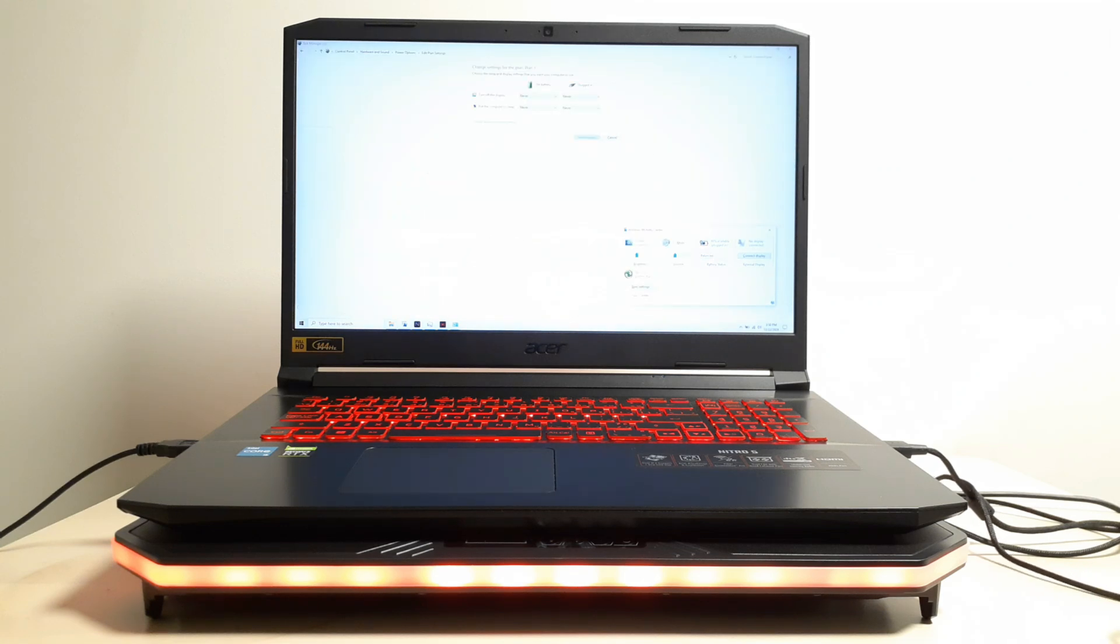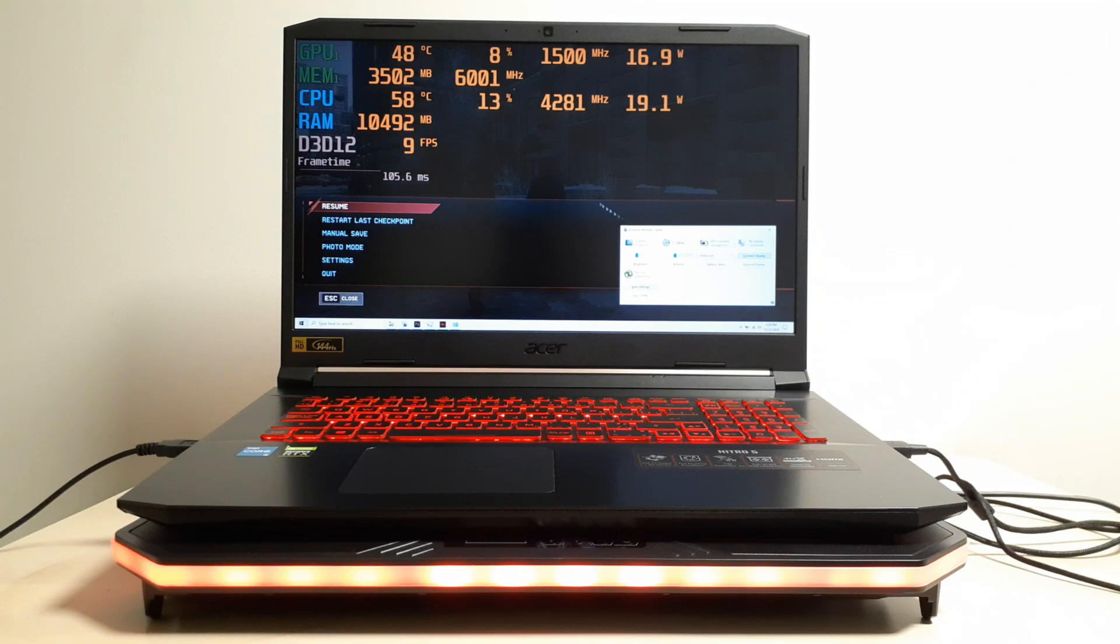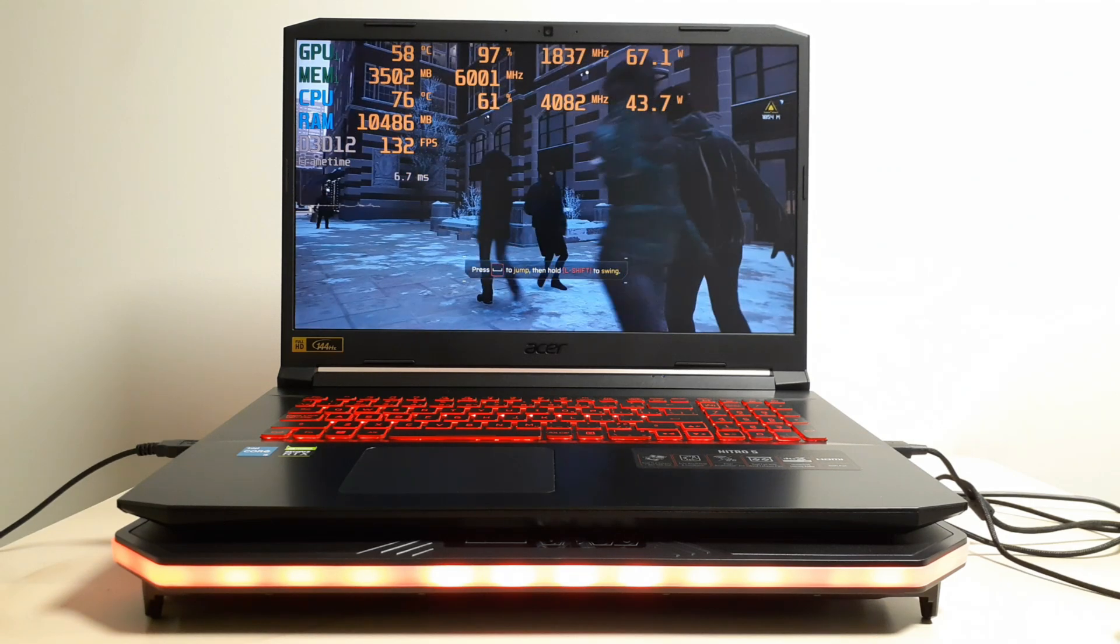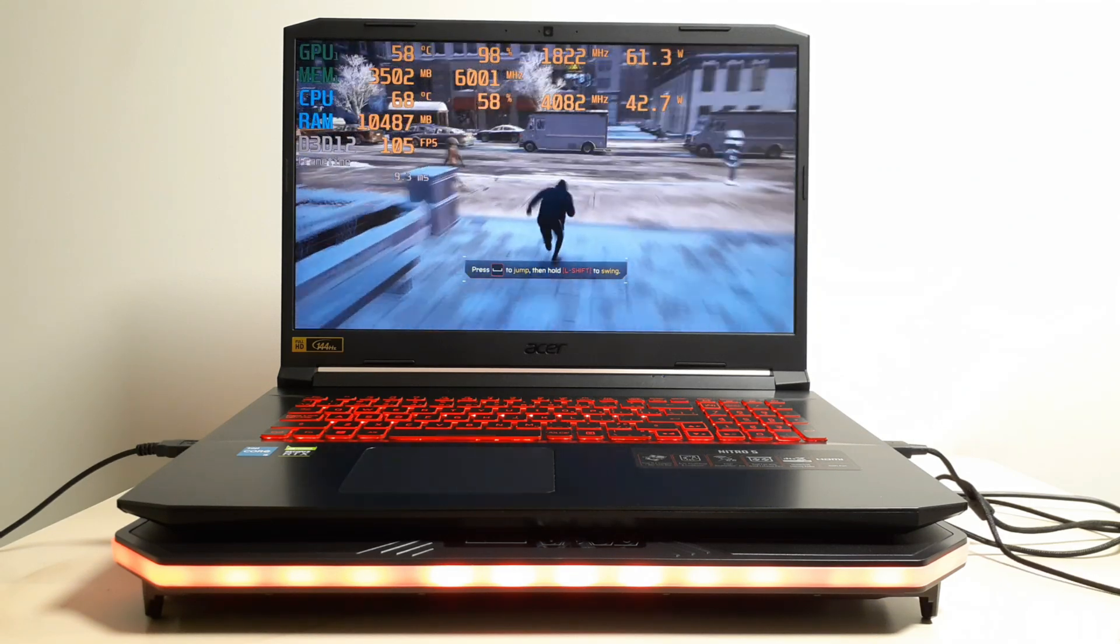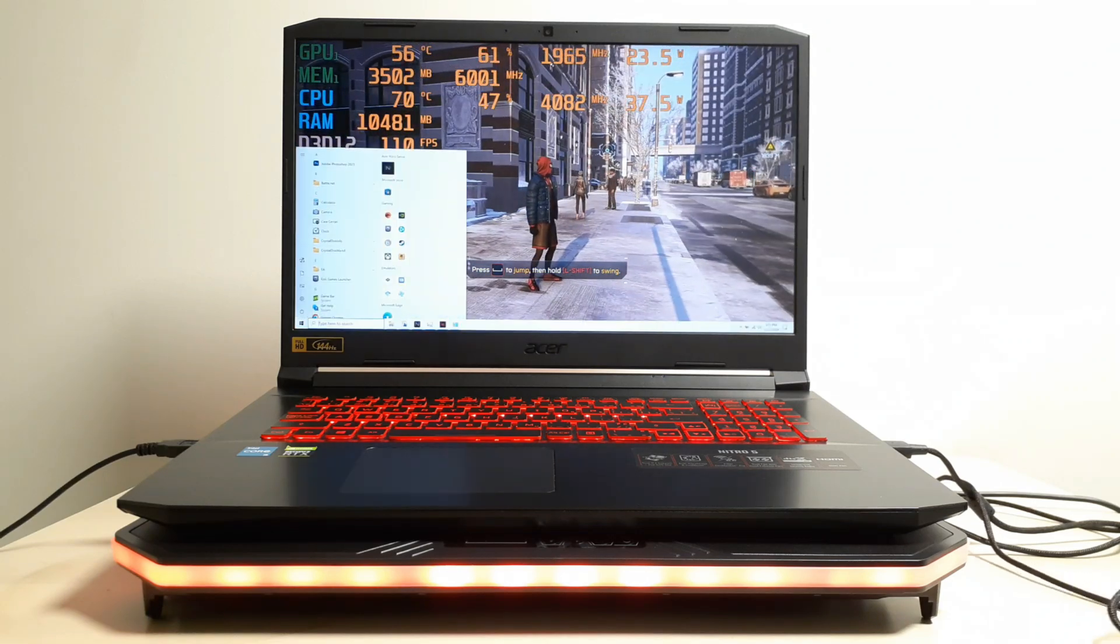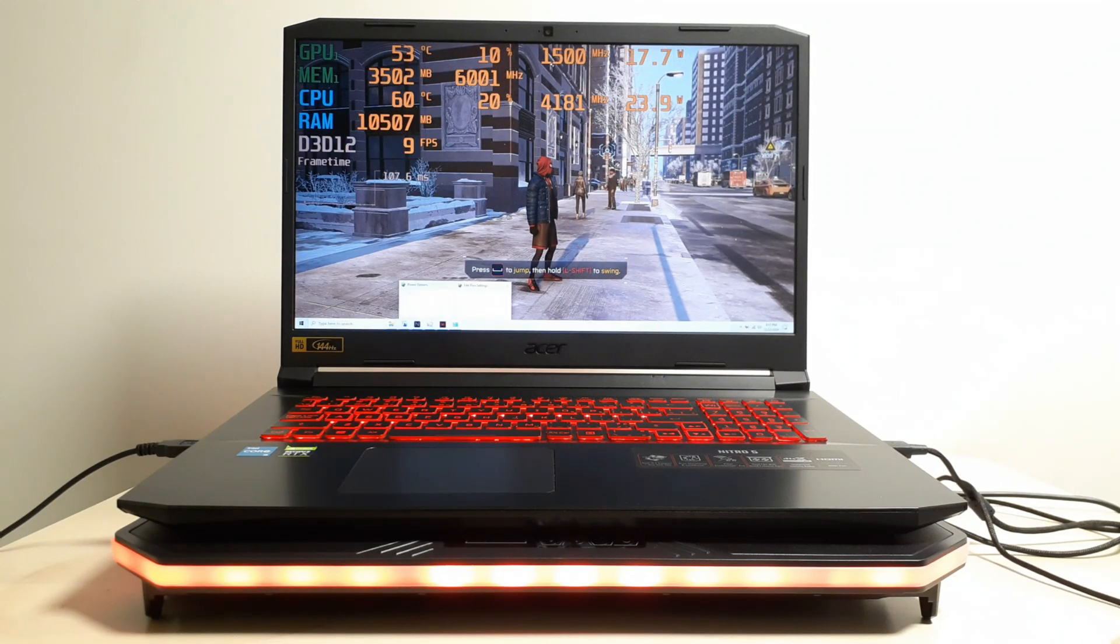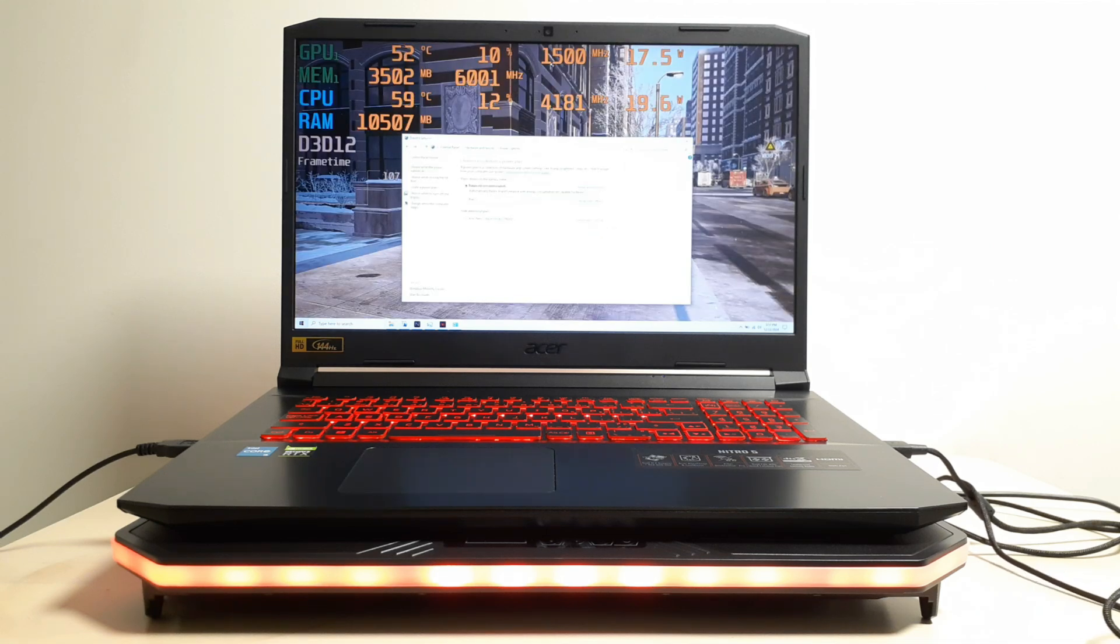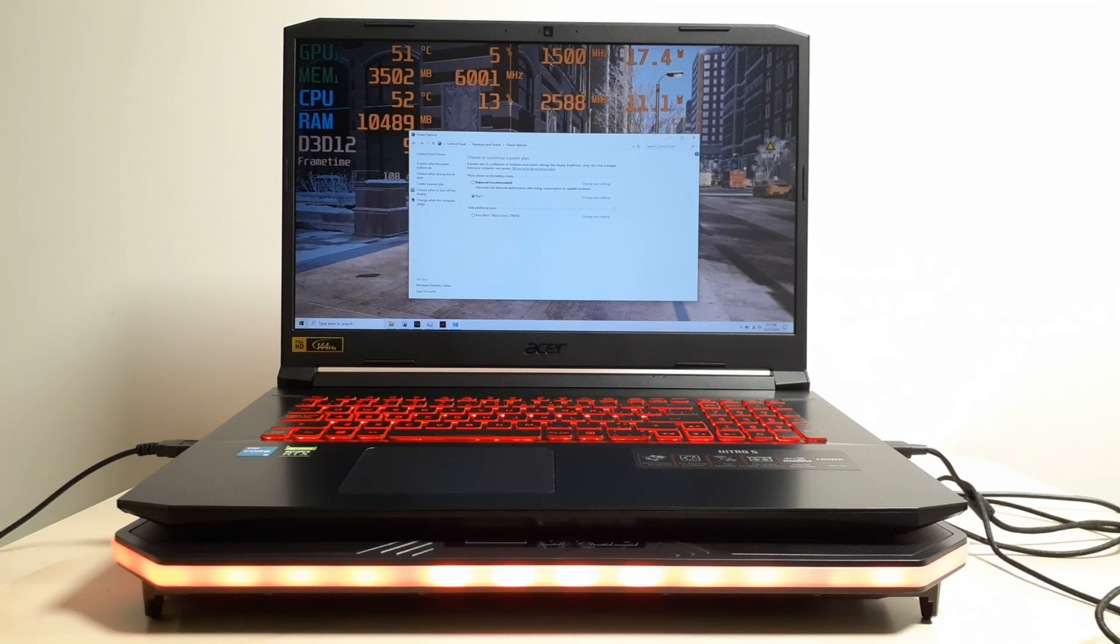So when you're playing your game, just go in your game. And right now, the CPU is unlocked. The CPU is unlocked right now. And when you're in your game, you can just go to your power settings. And what you're going to do is, you're going to click on the plan you just made. Plan 1.